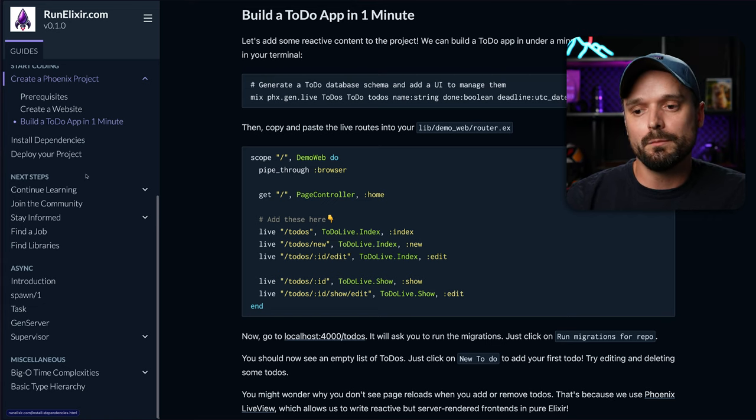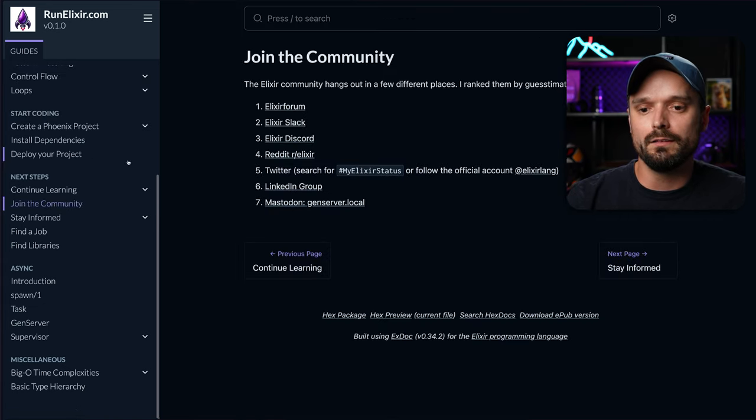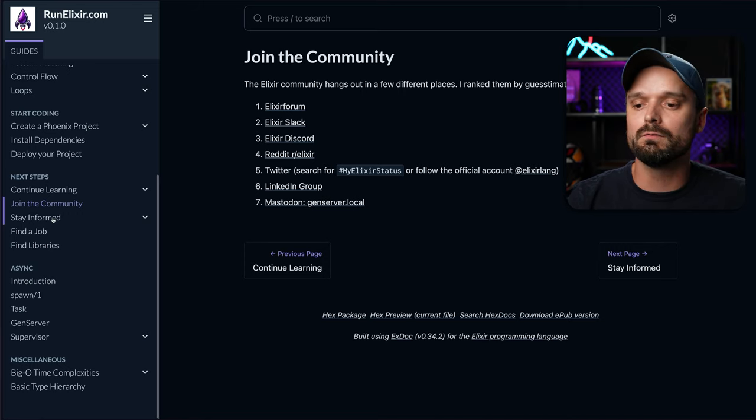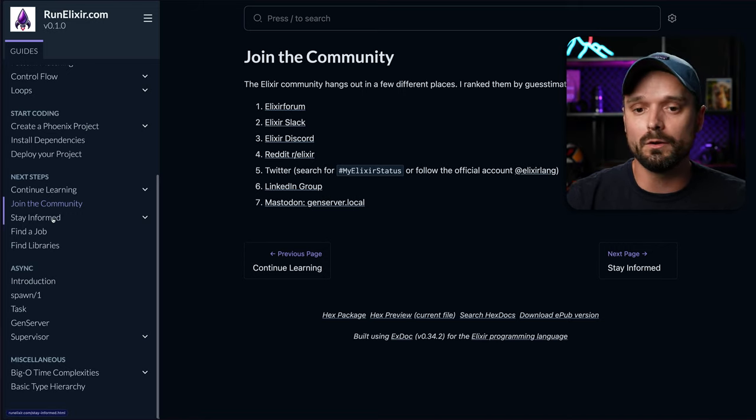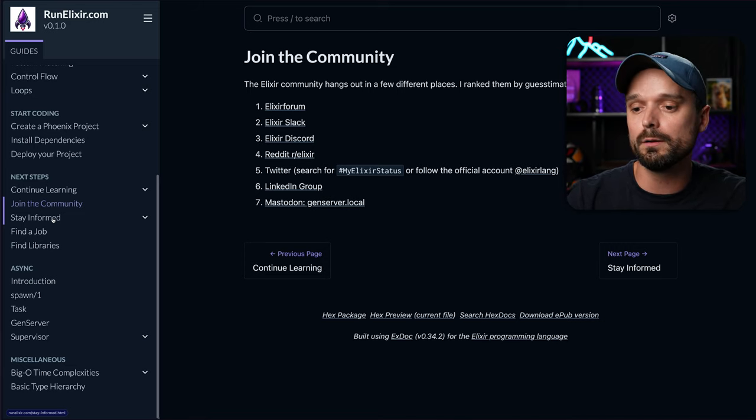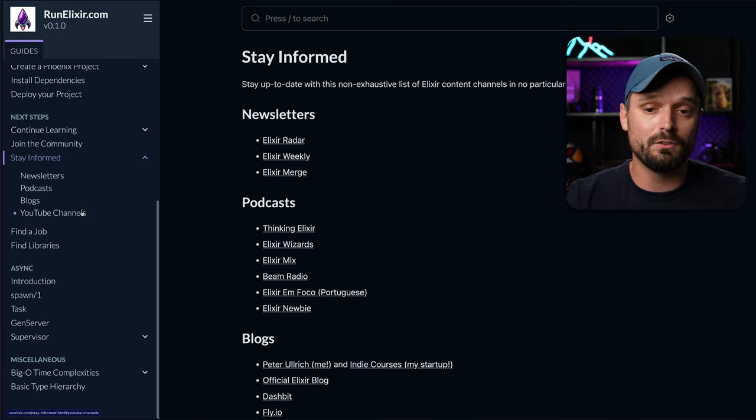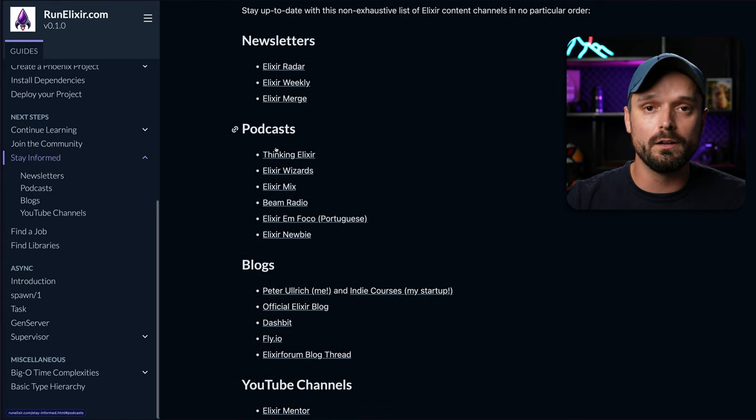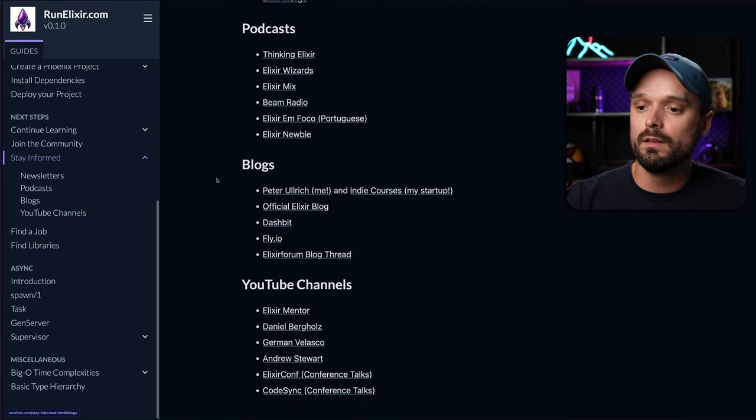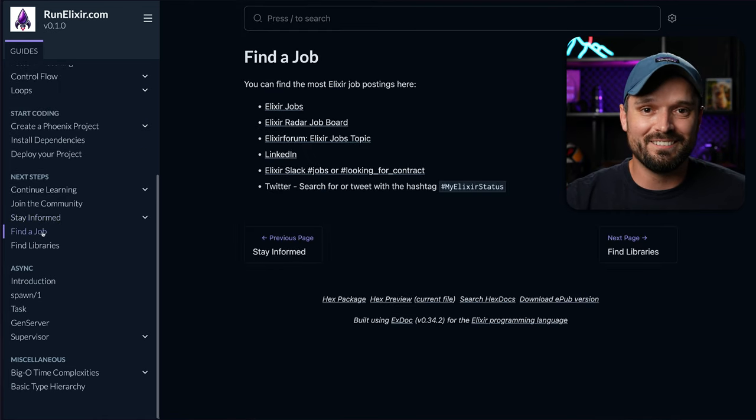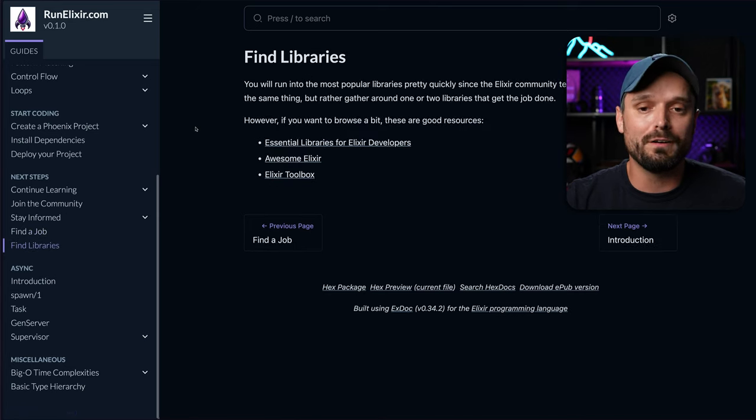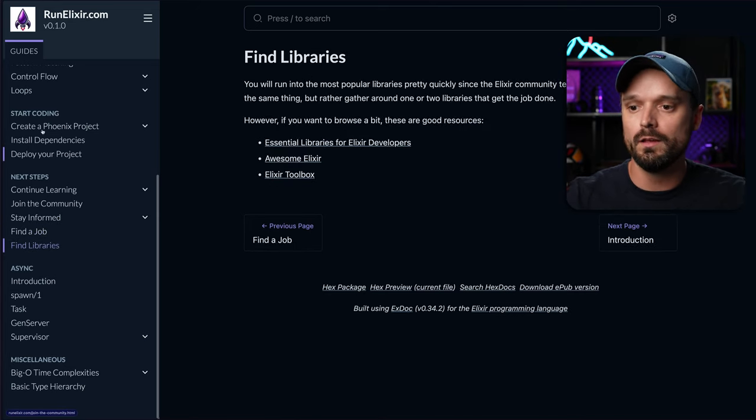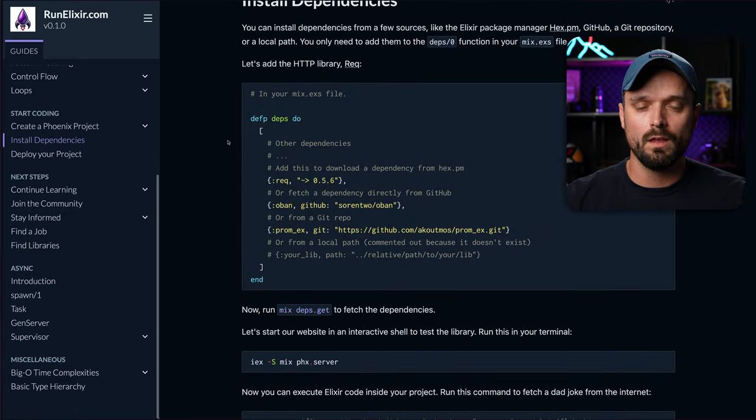For example, here you can already see that I include links to how to join the community, that's also hard when you start in the community, like where can I start talking, where can I talk to other Elixir developers? How do I stay informed, which newsletter should I join, which podcast should I listen to, which blog should I read, and so on. And then how do I find a job eventually, right? Are there Elixir jobs or not? And also, how do I find more libraries that I can use? Like, how does the whole dependency thing work? And I actually explain that here.